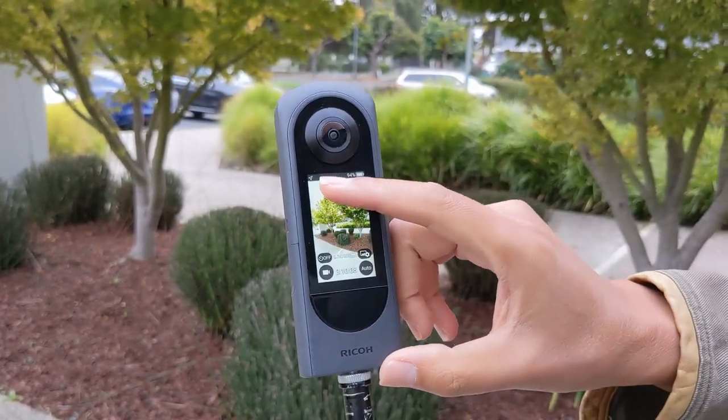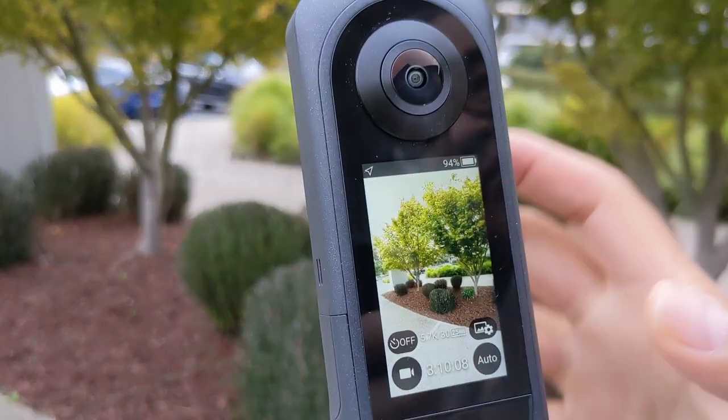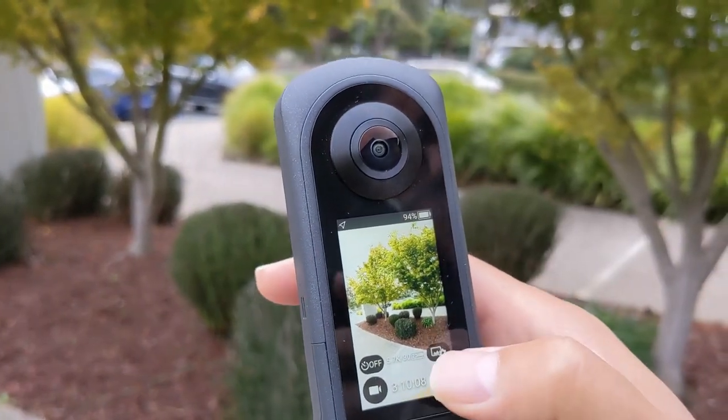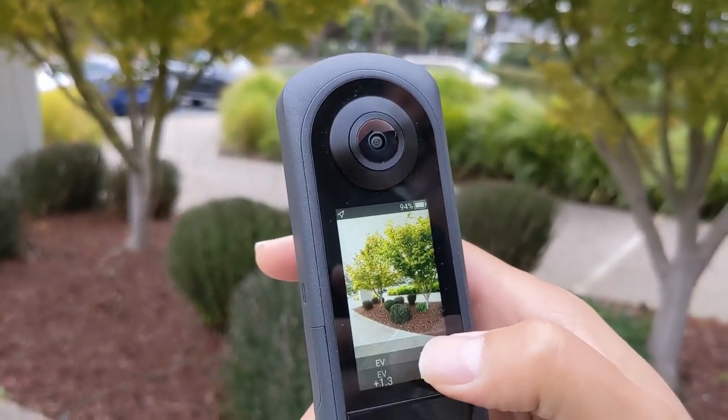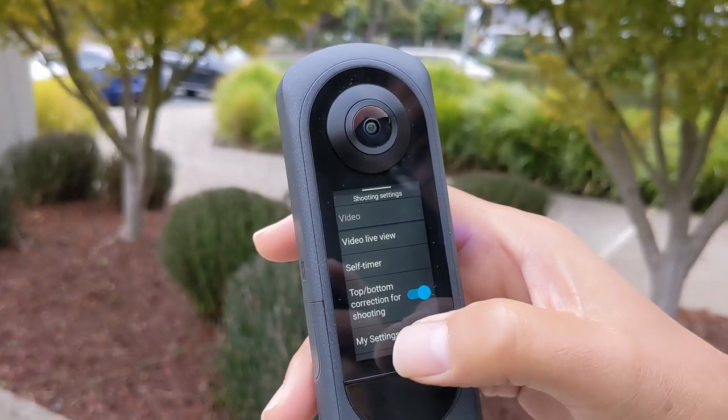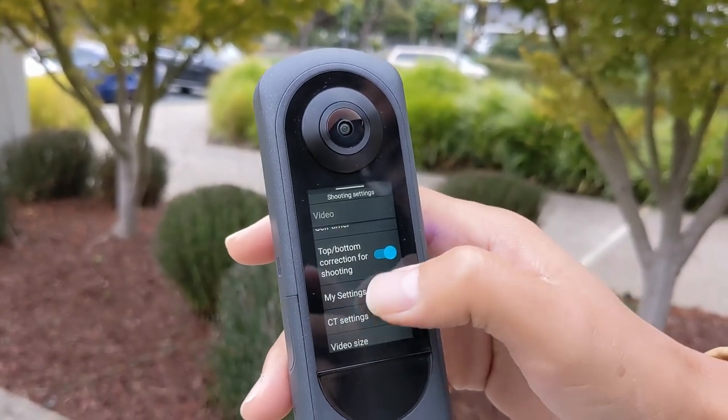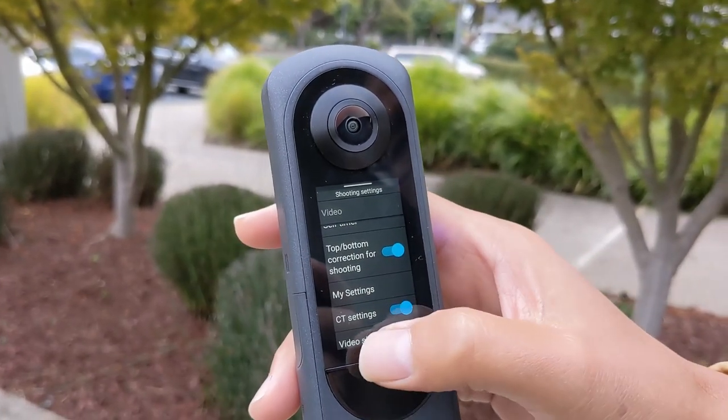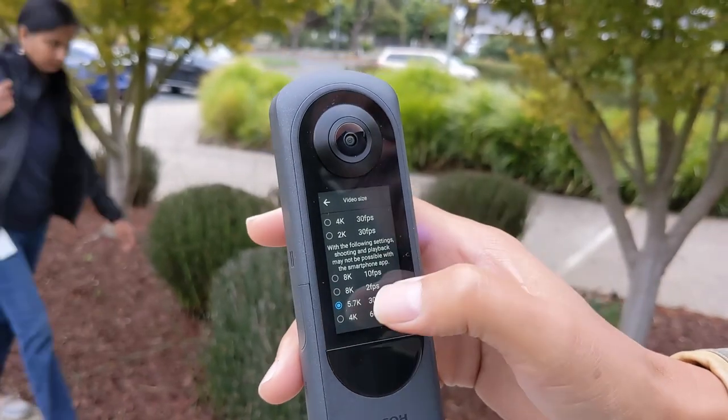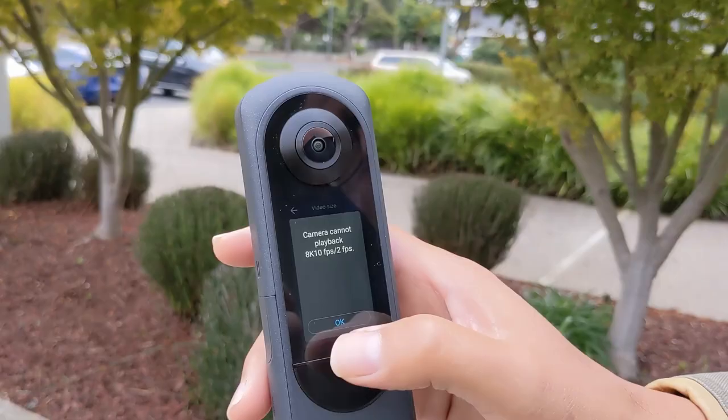On the Theta X LCD panel, I have Bluetooth and Wi-Fi disabled and I have the GPS turned on. I have 1.3 EV compensation, which I actually should have turned off.